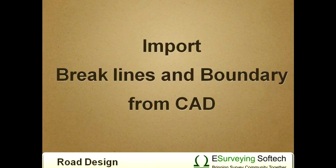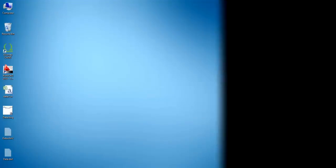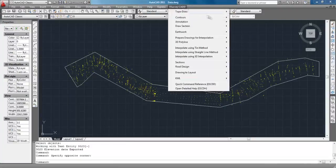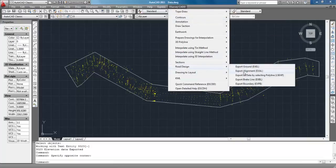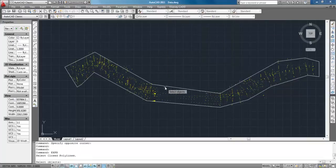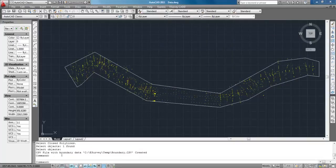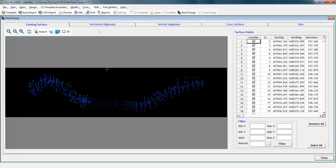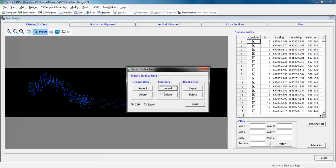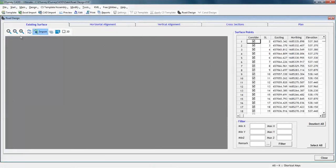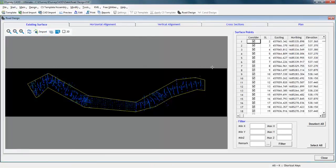Import break lines and boundary from CAD. As we have exported ground levels from the CAD package, in similar fashion we can export boundary and break lines from the CAD package and import them in eSurveyCAD.